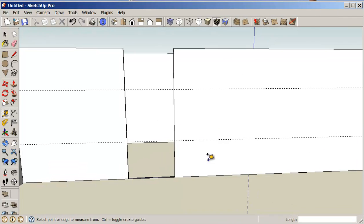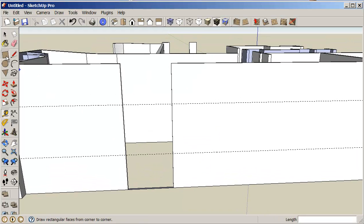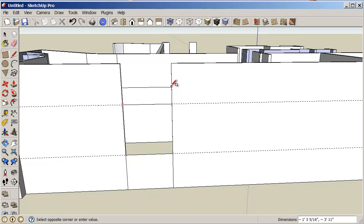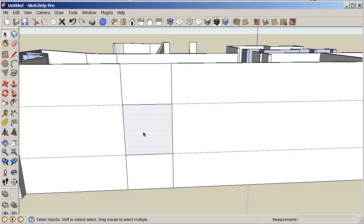So with that set up like this, I should be able to just draw a rectangle here. Draw a rectangle here.